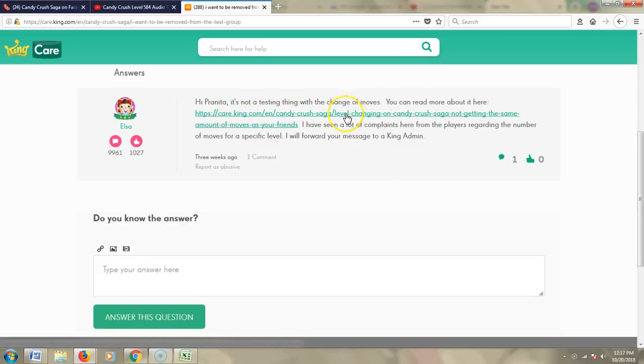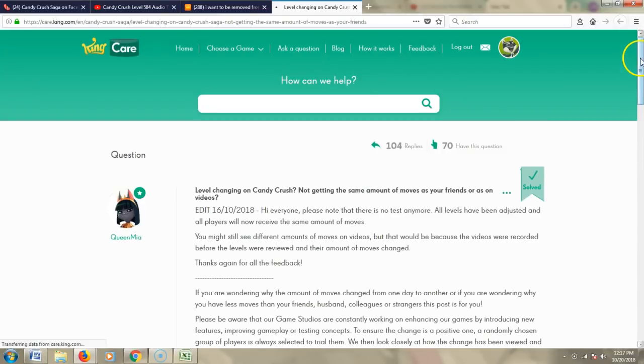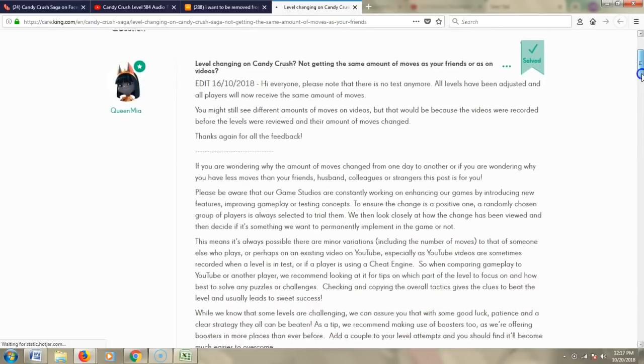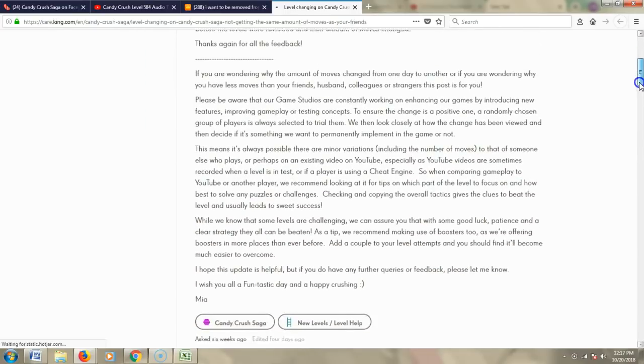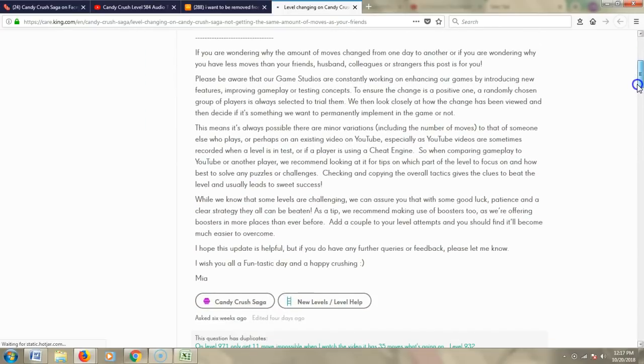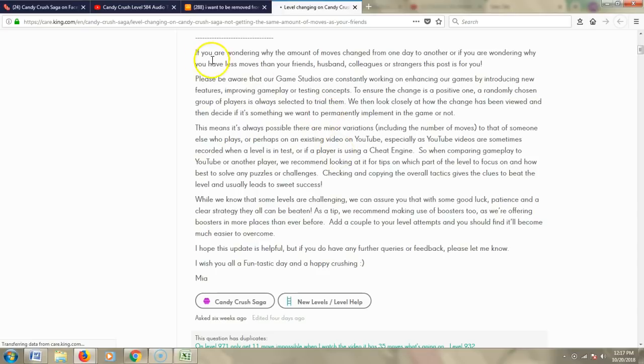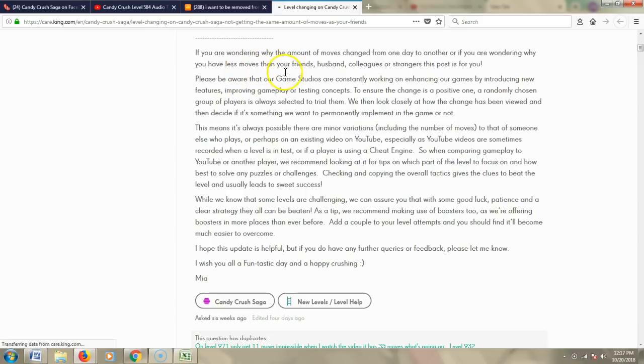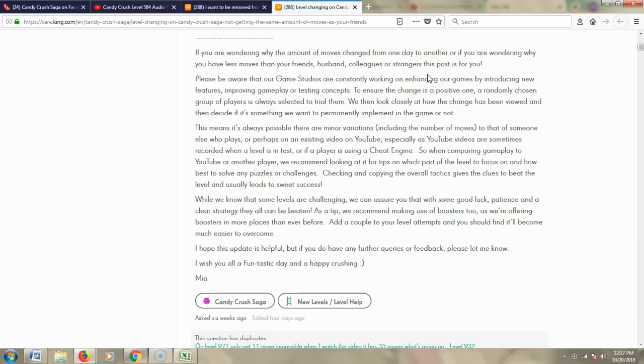But notice that on the very link that she gives us, and there's been an edit recently, so I'm going to go beyond that edit for just a bit. The very link she gives us says: If you are wondering why the amount of moves changed from one day to another, or if you are wondering why you have less moves than your friends, husband, colleagues, or strangers, this post is for you.